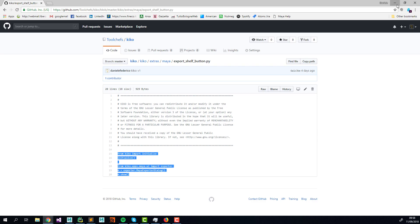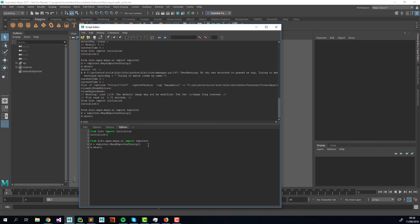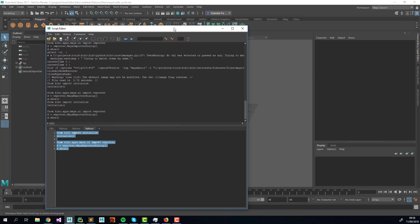You can use this in a shelf button or in a menu — it's really up to you. I'm copy-pasting the code inside the script editor and running it. The first two lines initialize Kiko, and you always need to initialize Kiko before you can use the exporter or importer. It's safe to run it multiple times, because Kiko knows when it's already initialized, so subsequent runs will just be ignored.